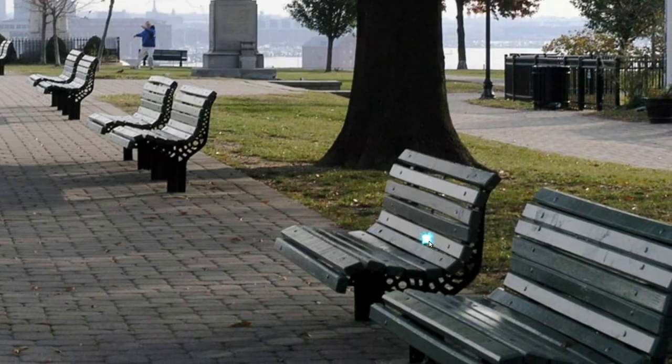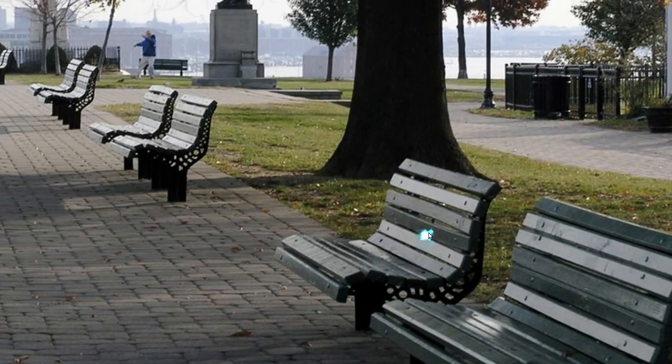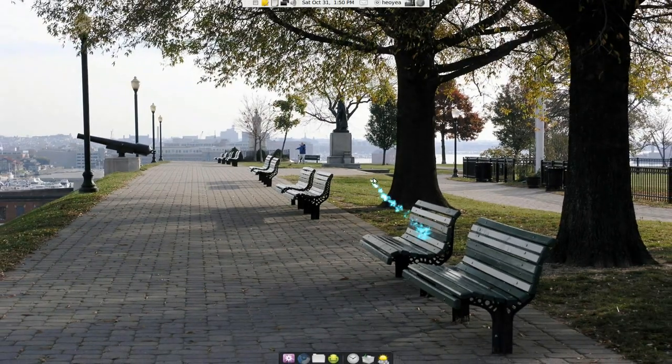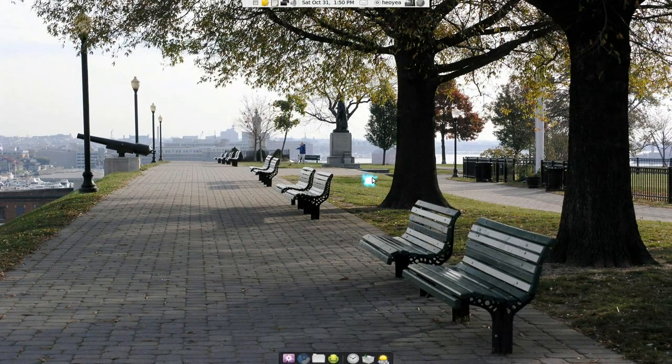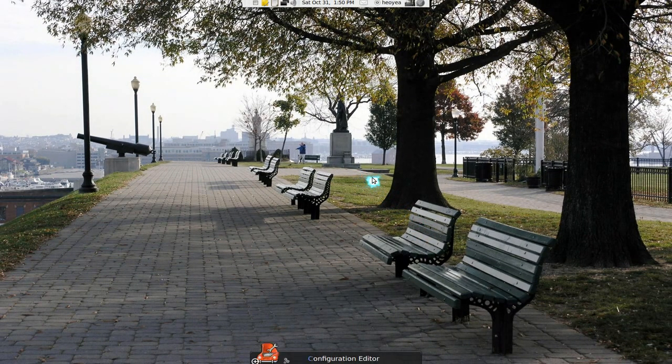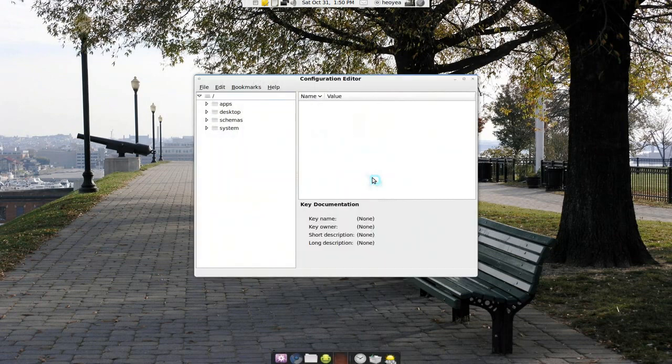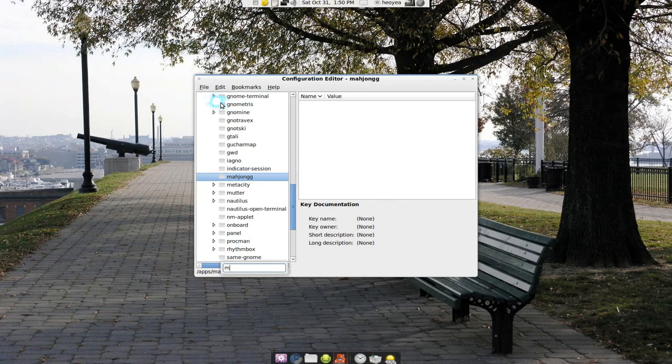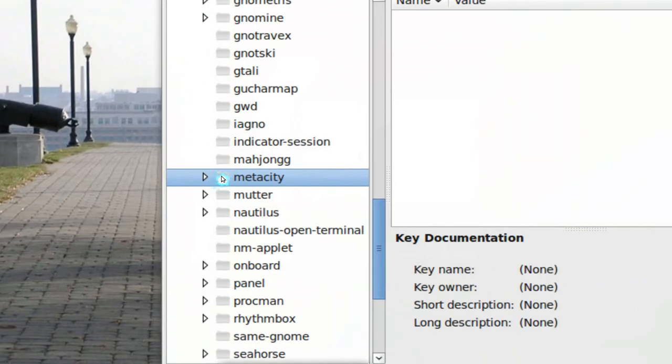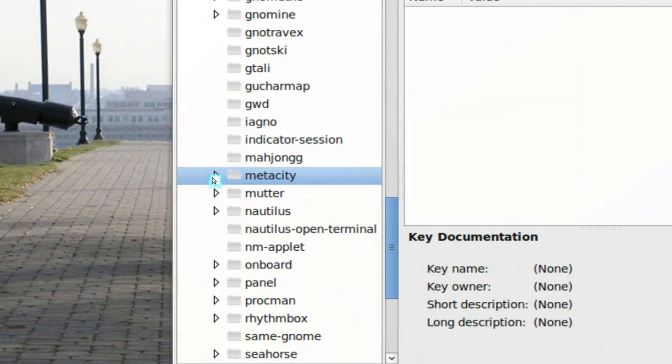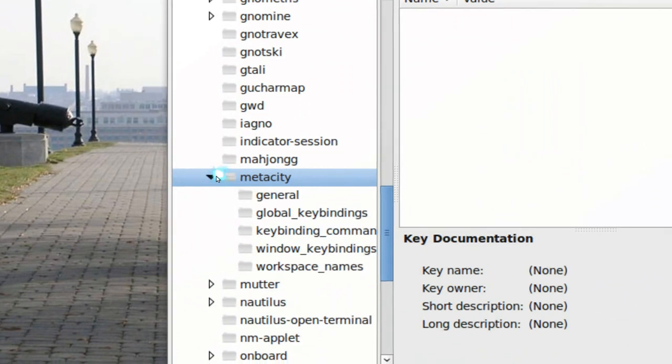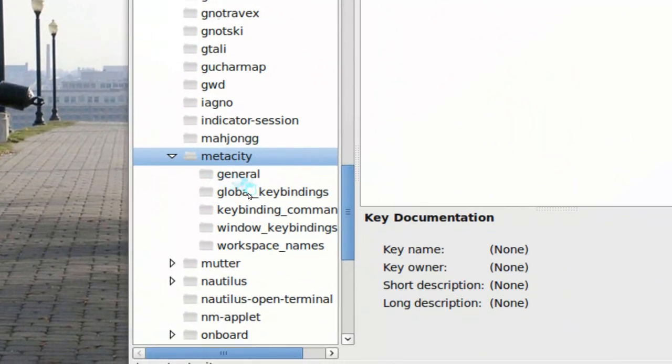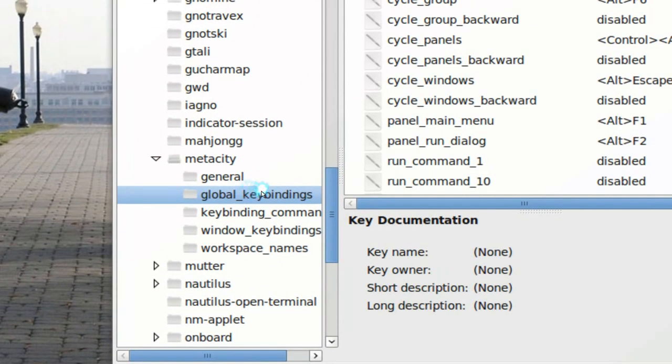To get around this we're going to use the gconf editor. Open that up and head to the apps, and then go down to where it says MetaCity and expand that, and we have the global key bindings.